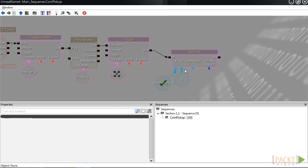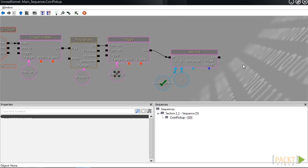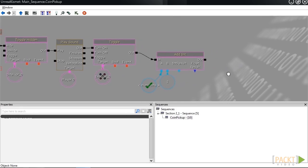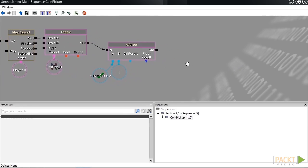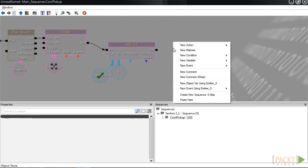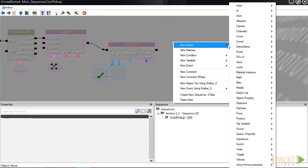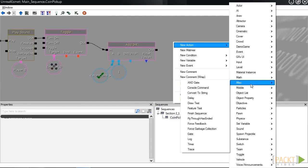Just to confirm that everything is working correctly, let's put the value of our coin to the screen. In order to do that, we're going to need to create a log action. To do that, we're going to right-click and select new action, misc, and then log.